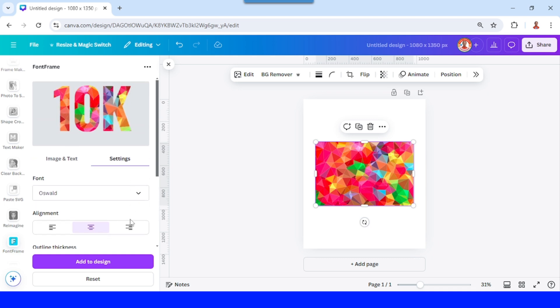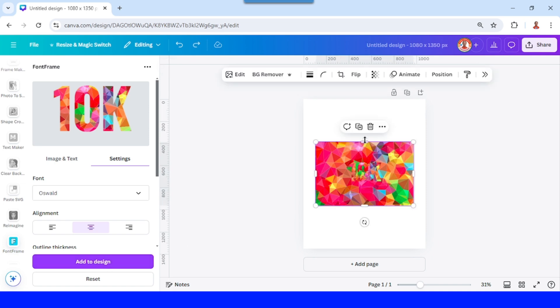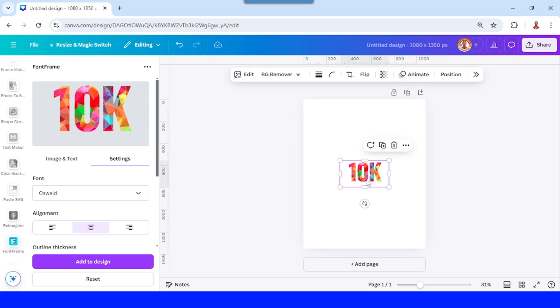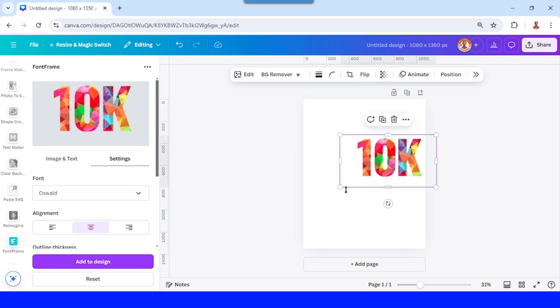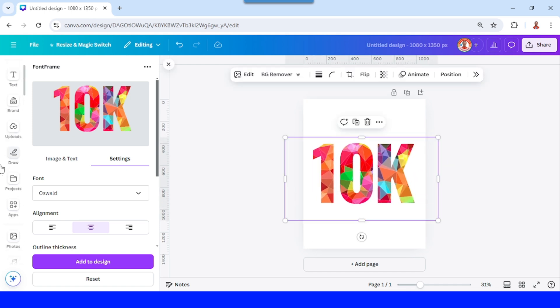And then add to design, remove this element, and then go to element.